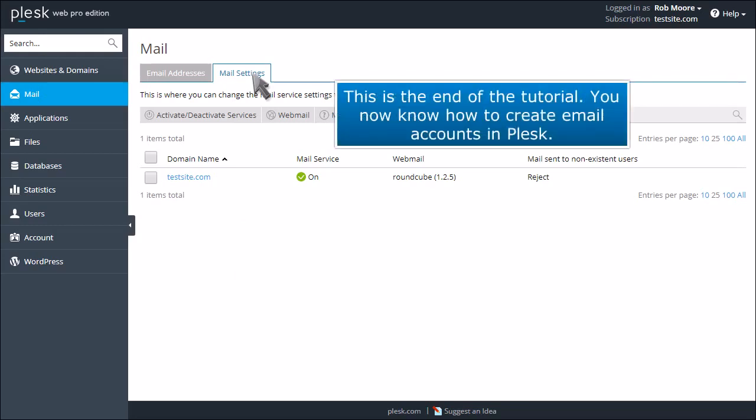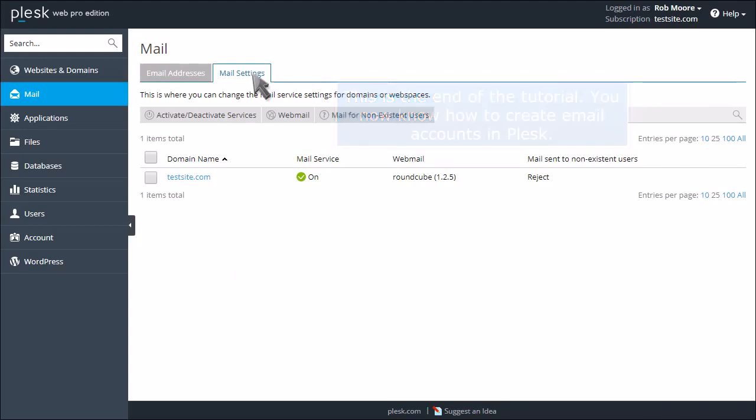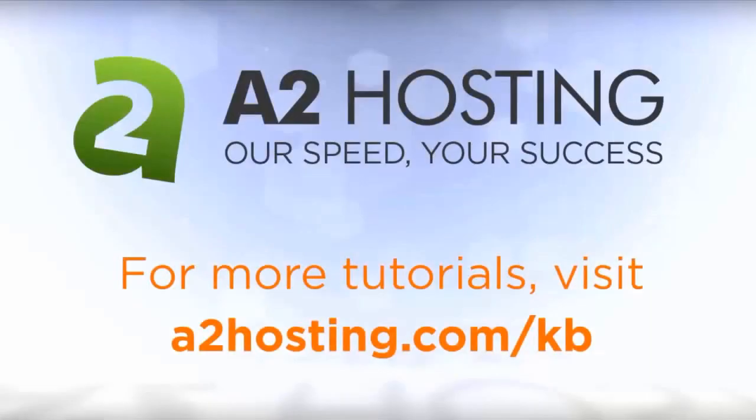This is the end of the tutorial. You now know how to create email accounts in Plesk. For more tutorials, visit a2hosting.com forward slash kb.